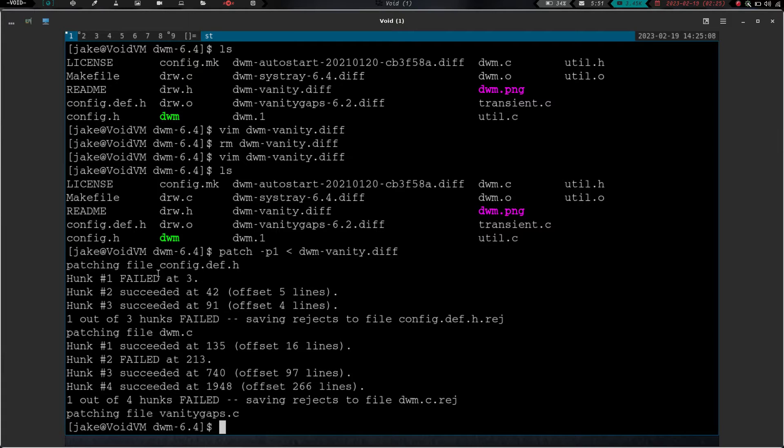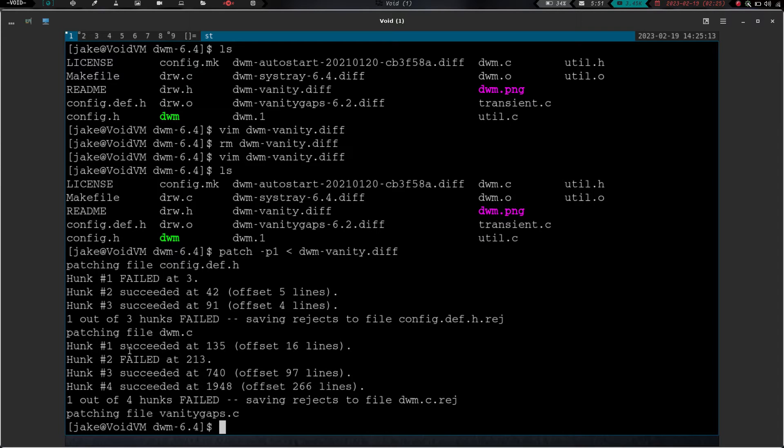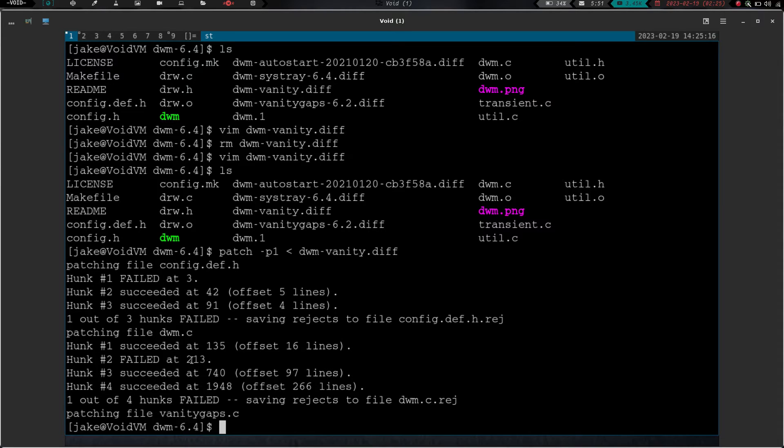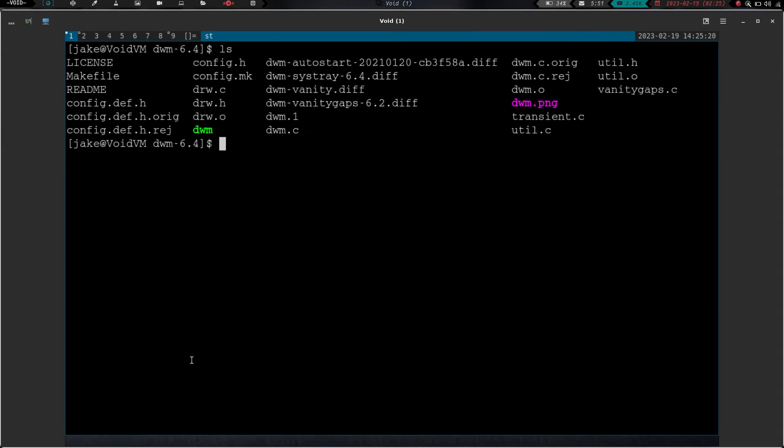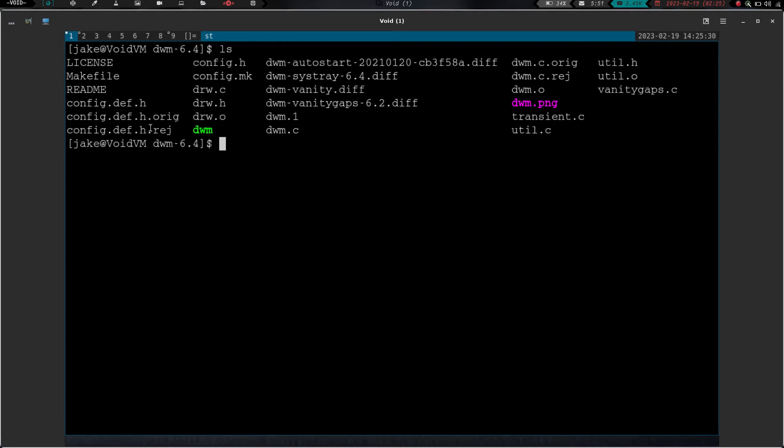So now, we have a failure in our first file, the config.def.h, and we have a failure in our second file, the dwm.c. So first things we need to do is let's clear the screen, and let's do an ls again, and what I really like about dwm, and somebody pointed this out to me again on my last video, but if you look at these files right here, whenever you have an error in doing your patch, it'll give you a reject file, and it'll show you which block of code it rejected.